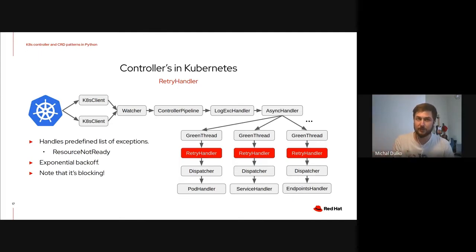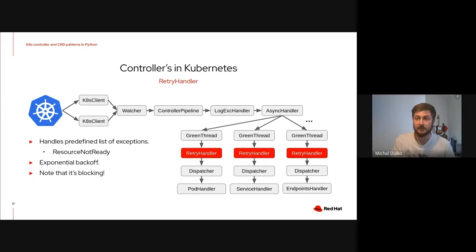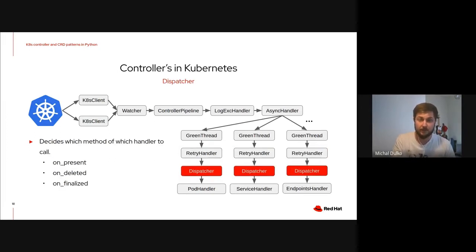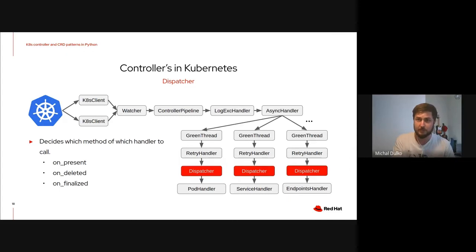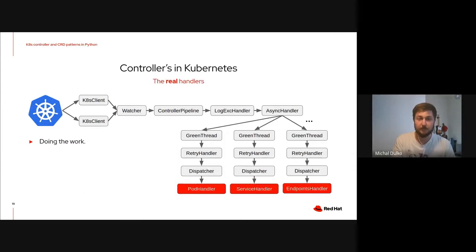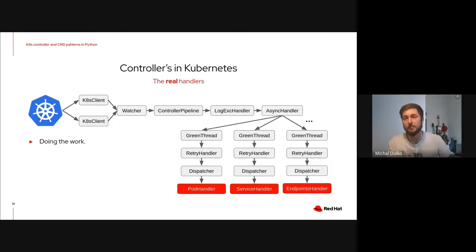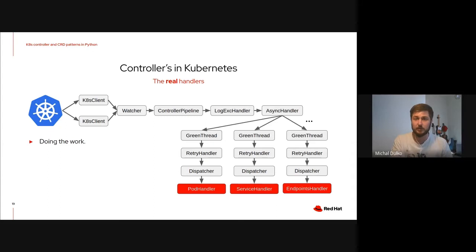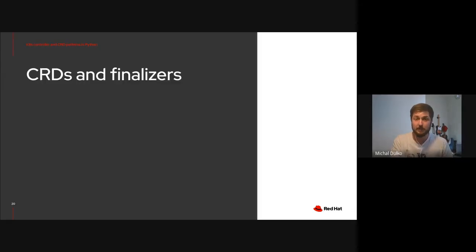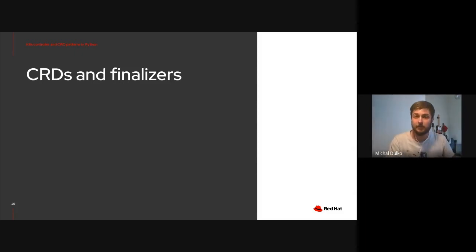This is pretty important because we want that in order. For example, we don't want to process delete event, and then after that, delete event processing some other events that we're considering that the resource is still existing. The dispatcher is pretty simple. It simply decides which method of which handler to call. We have on-present, on-deleted and on-finalized. The first two are pretty self-explanatory. The third one will be explained by Maisa a little later on. And then the real work. Those are the handlers that are actually doing the hard work of creating the OpenStack resources and so on. This is basically how the pipeline looks like in the Kuru controller. I will now hand over to Sarka and Sarka will explain you about CRDs and how we use them to save data.